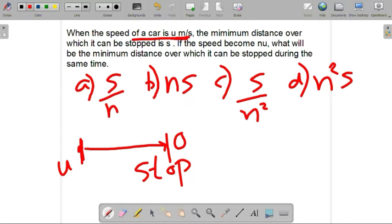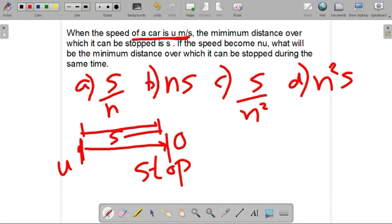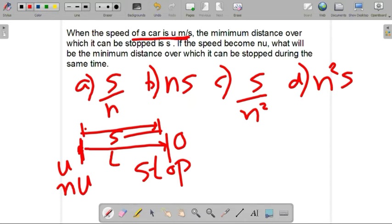Here the brake is applied. The stop itself equals the distance the car will travel, which is s. The question is: suppose the car's velocity is n times u, then how much distance will the car travel before coming to rest? Assume the time is t seconds.